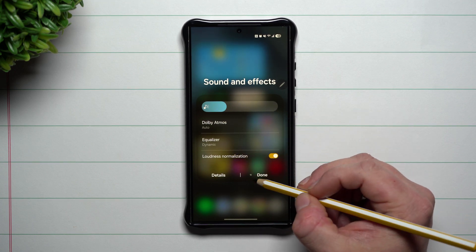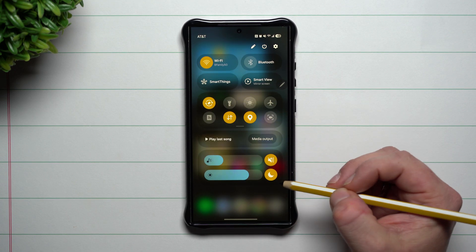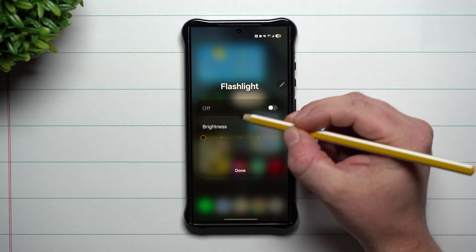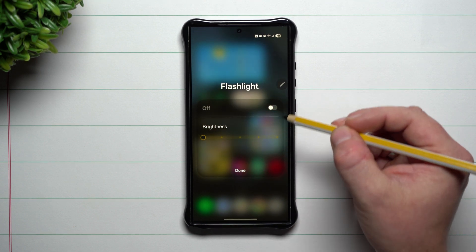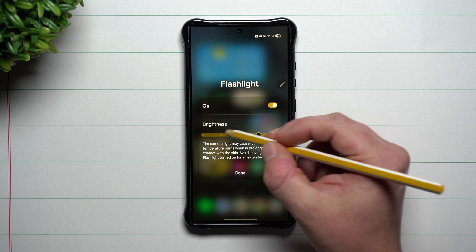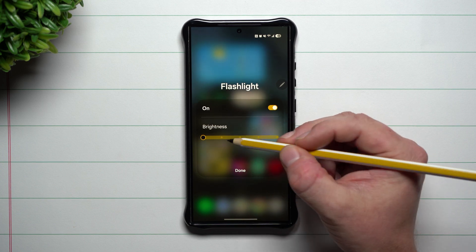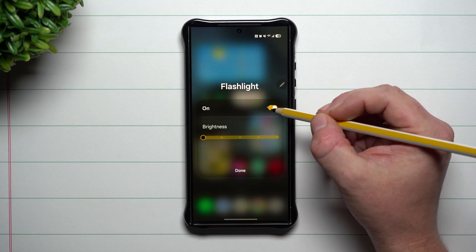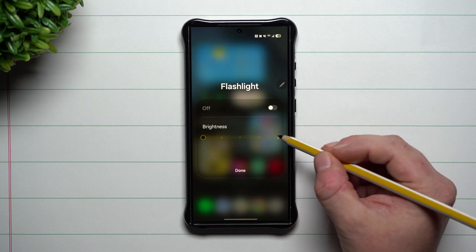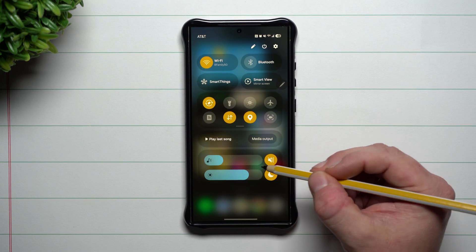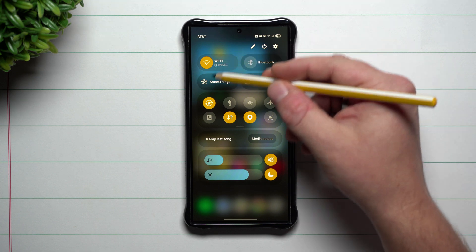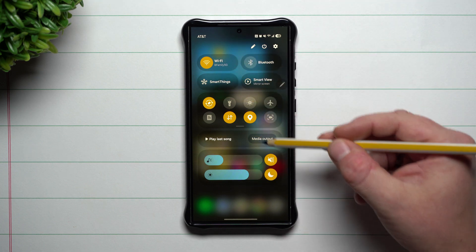You can change Dolby Atmos equalizer settings, and up here you can press and hold to change the intensity of your flashlight. Sometimes you don't want to disrupt the people next to you, so you can turn it down a little bit; if you need more light you can bring it all the way to the top.